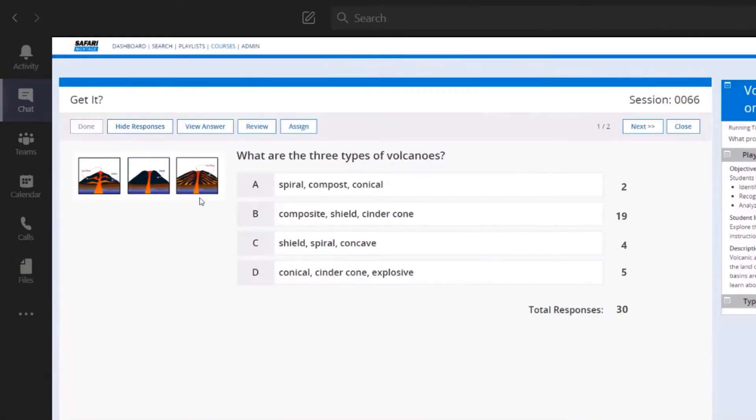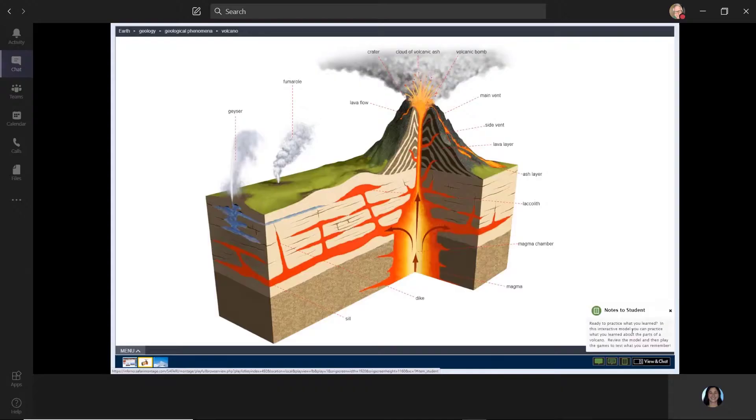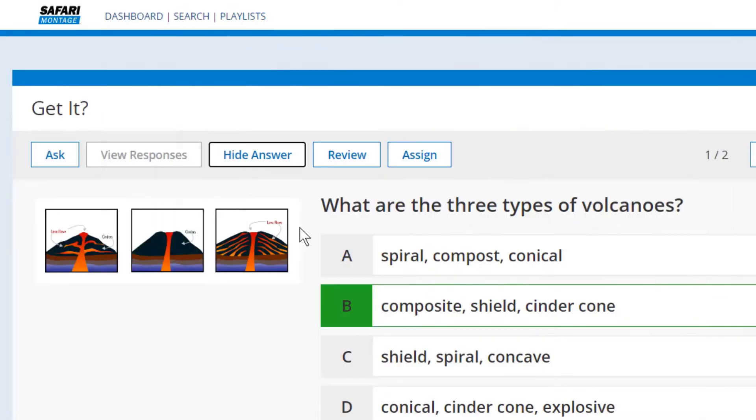Each GetIt can contain a review playlist to be used for immediate remediation for students during instruction, providing a customized experience for each learner.